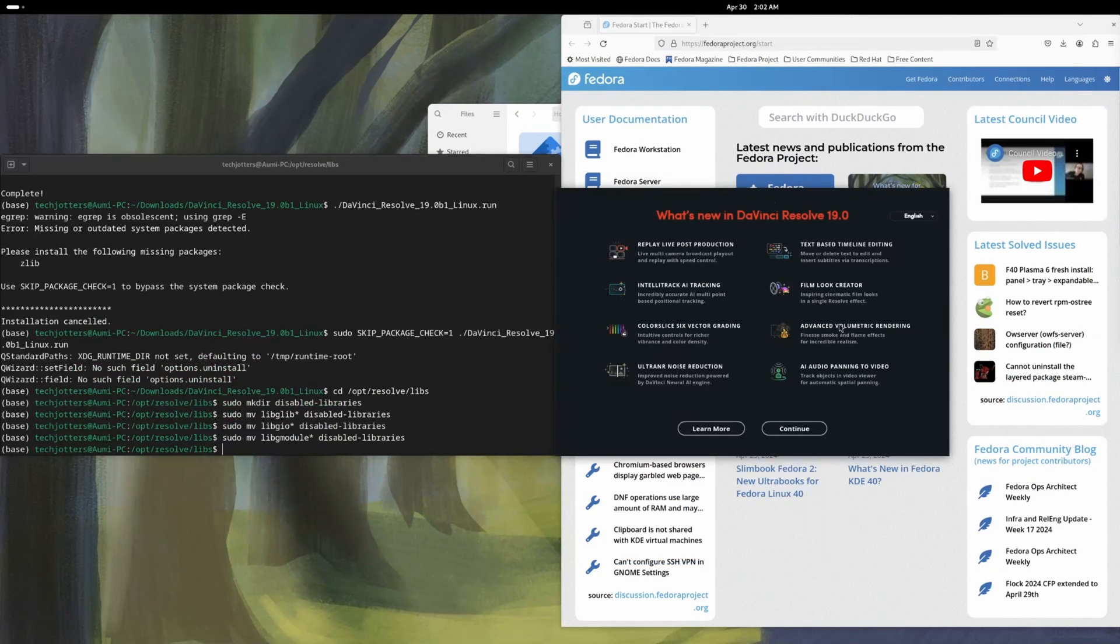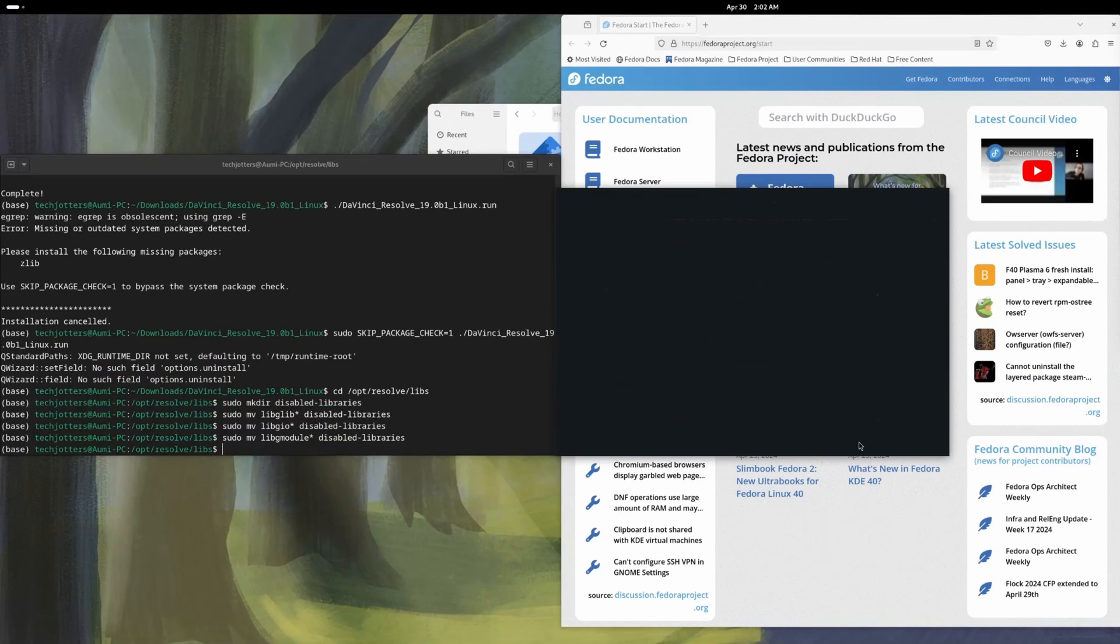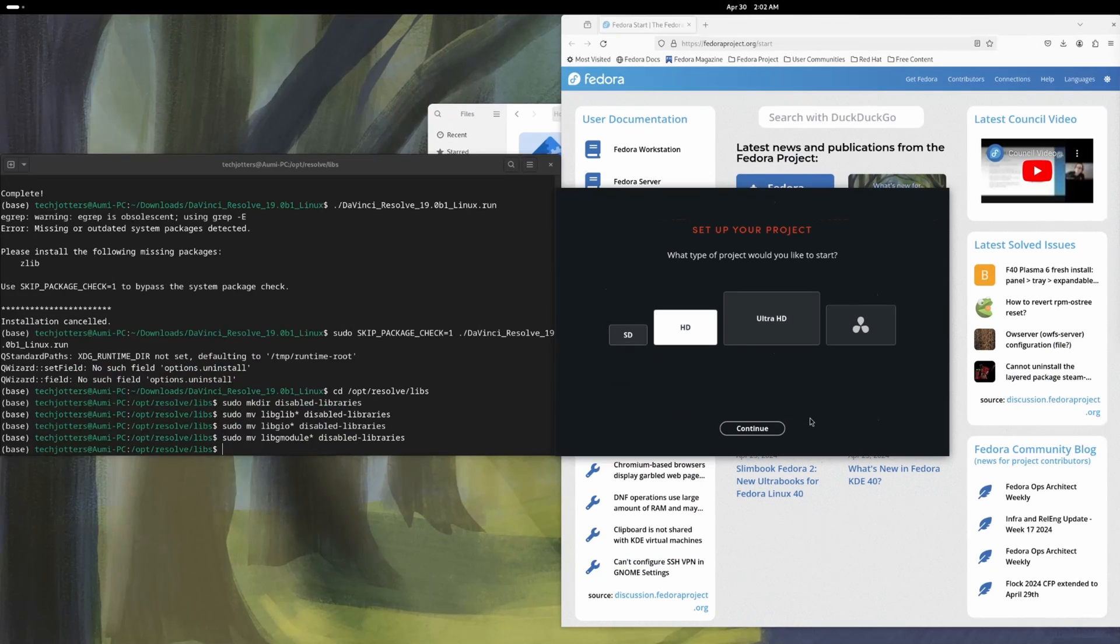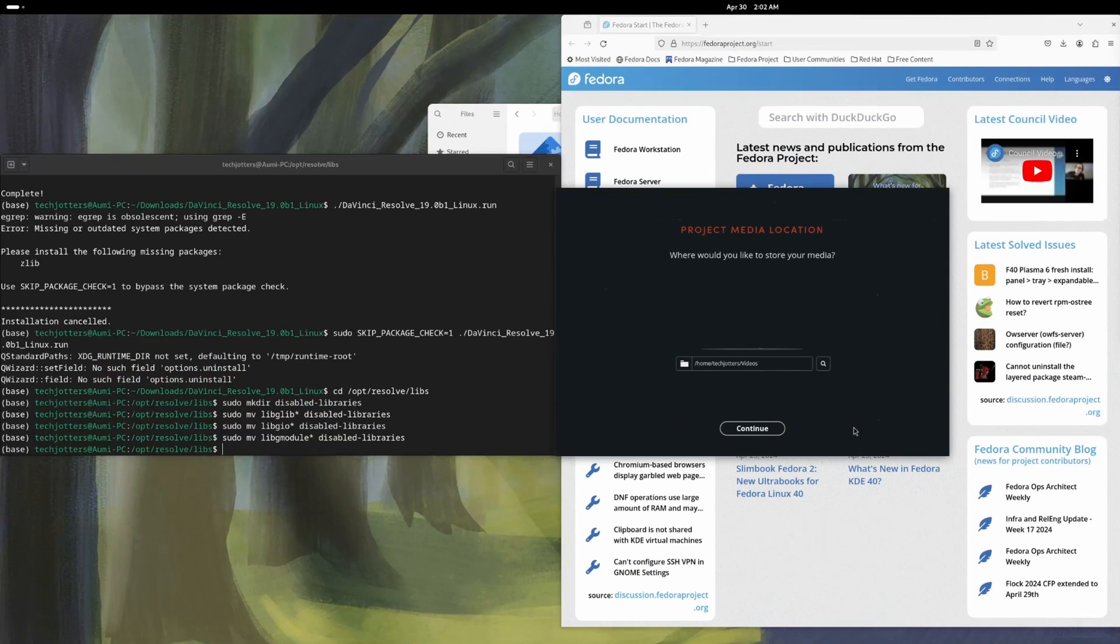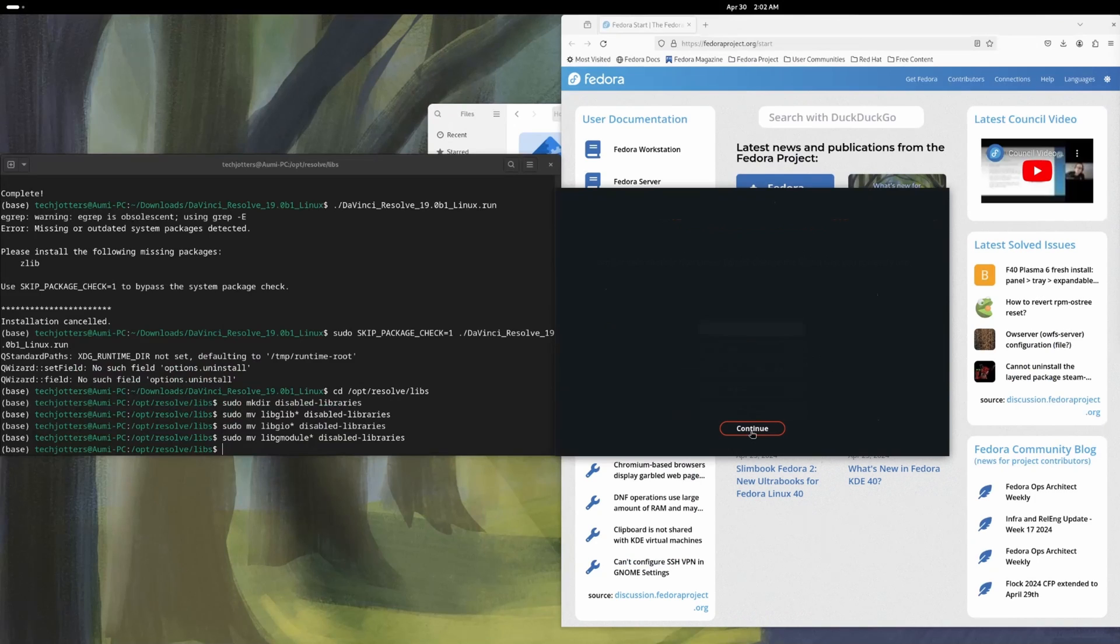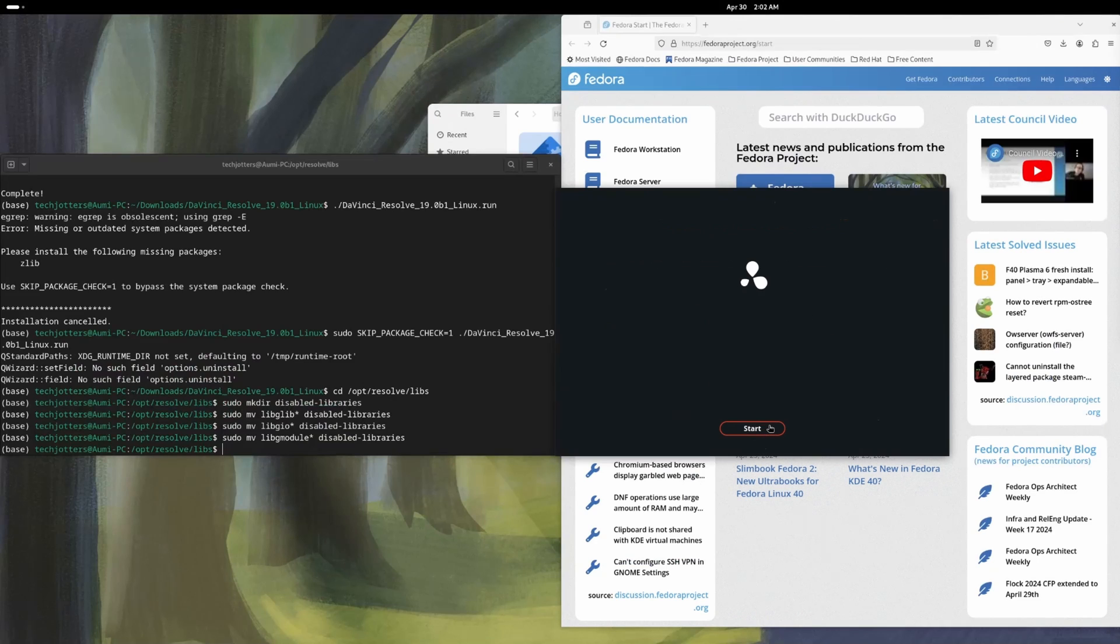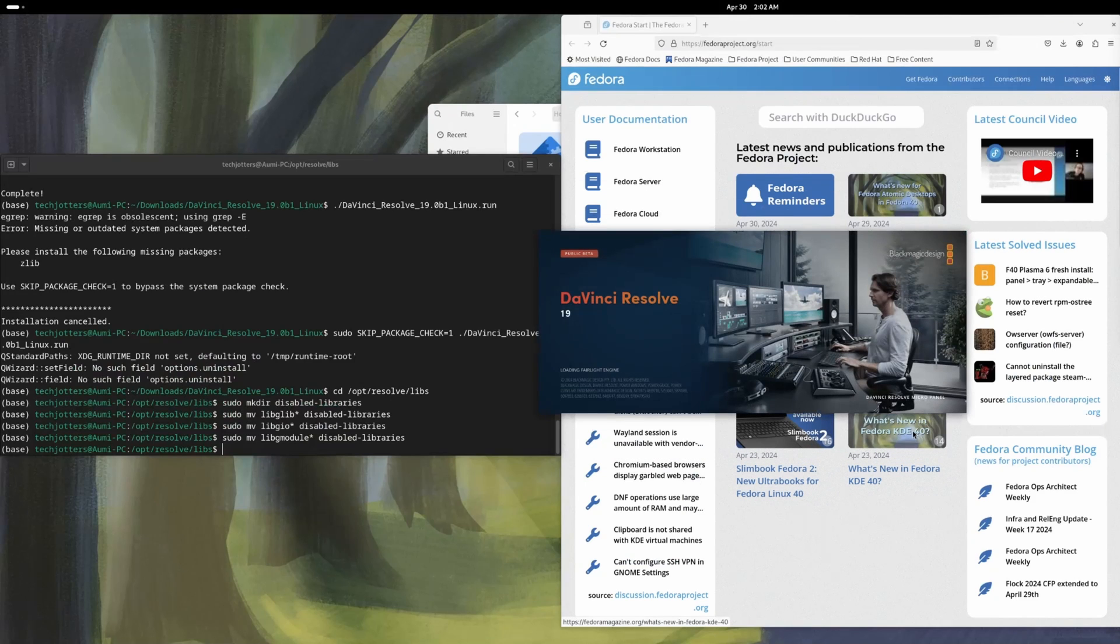I want quick setup. It is getting my operating system is good. My graphics card is working good. That's fine. I want ultra SD continue. So this is the directory where it will save its projects continue. I'm fine with that. I will use the DaVinci Resolve layout and you are all set. If you stirred it, that's perfectly working.